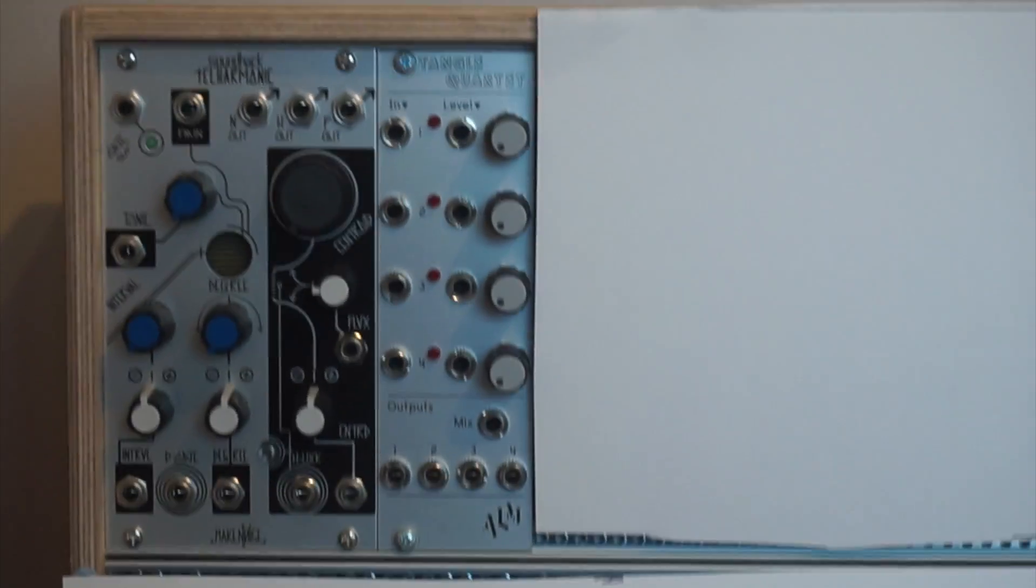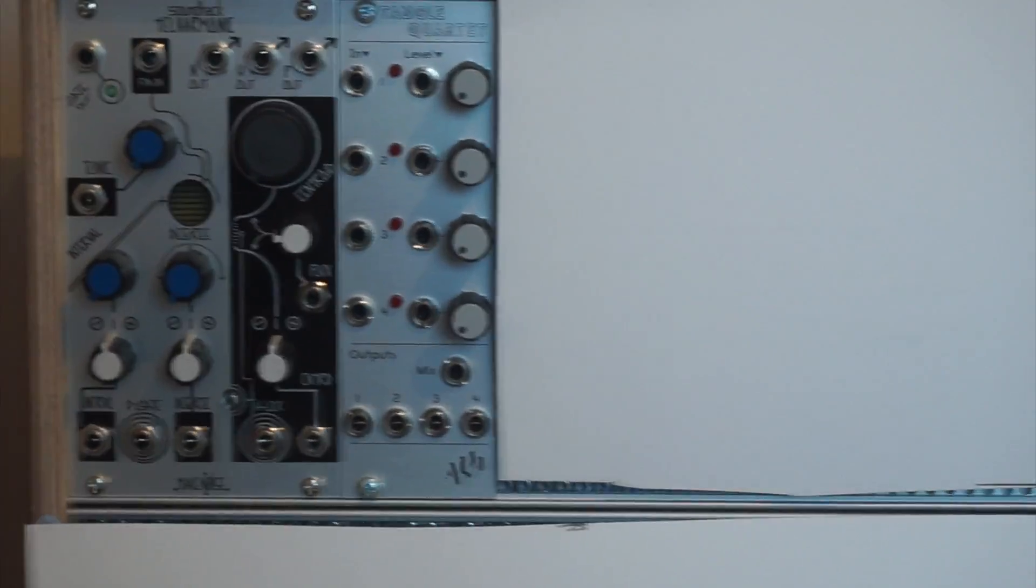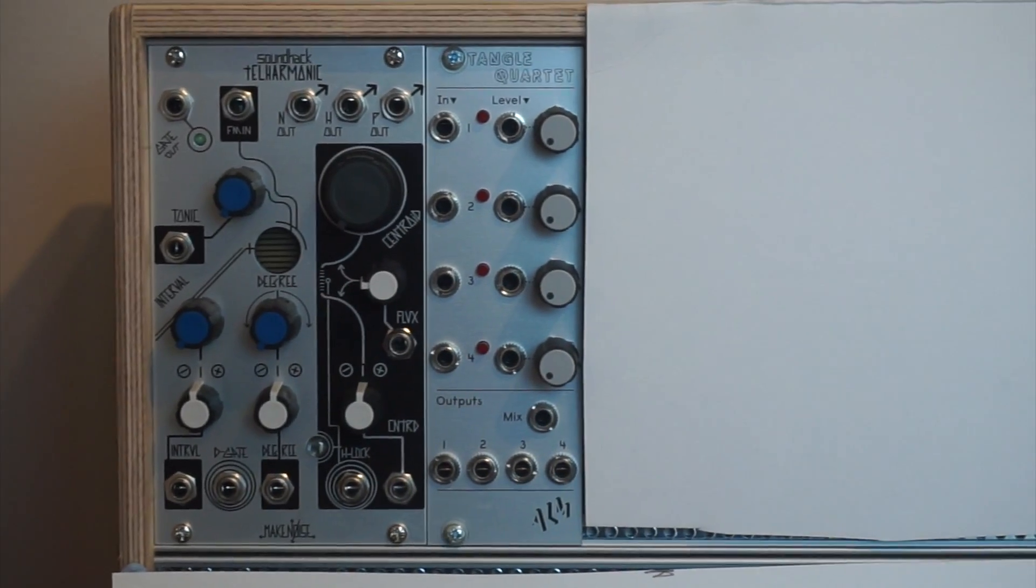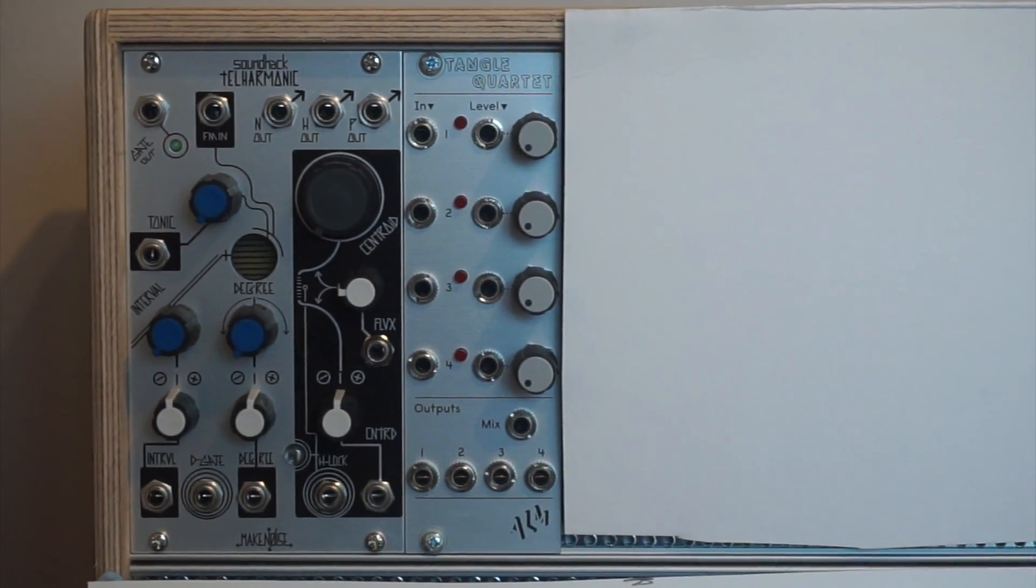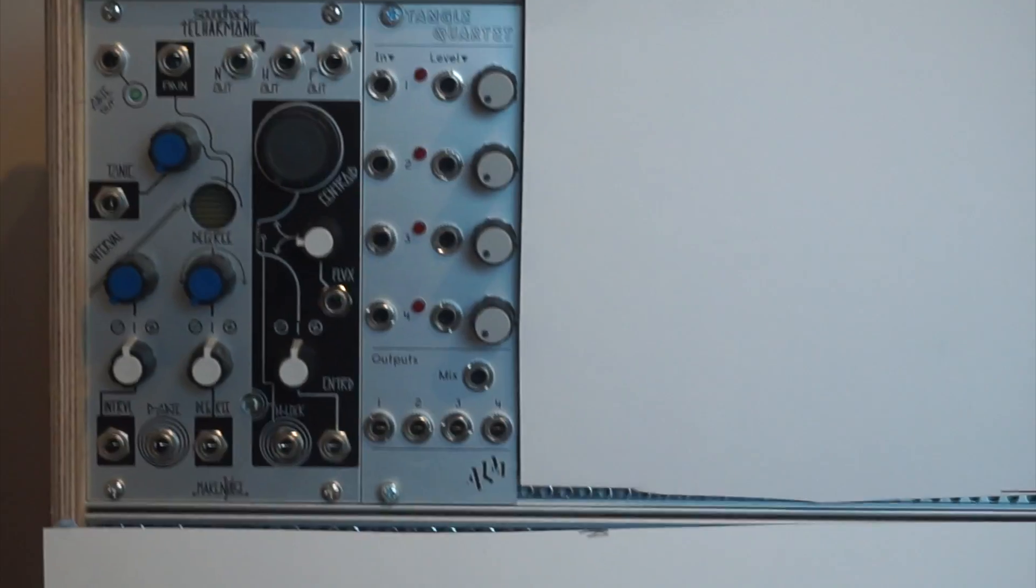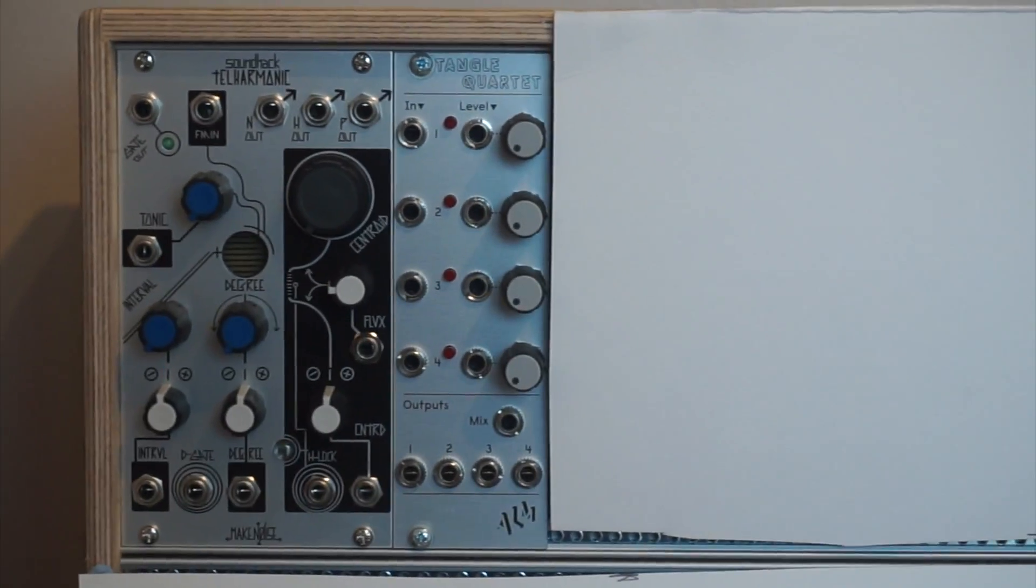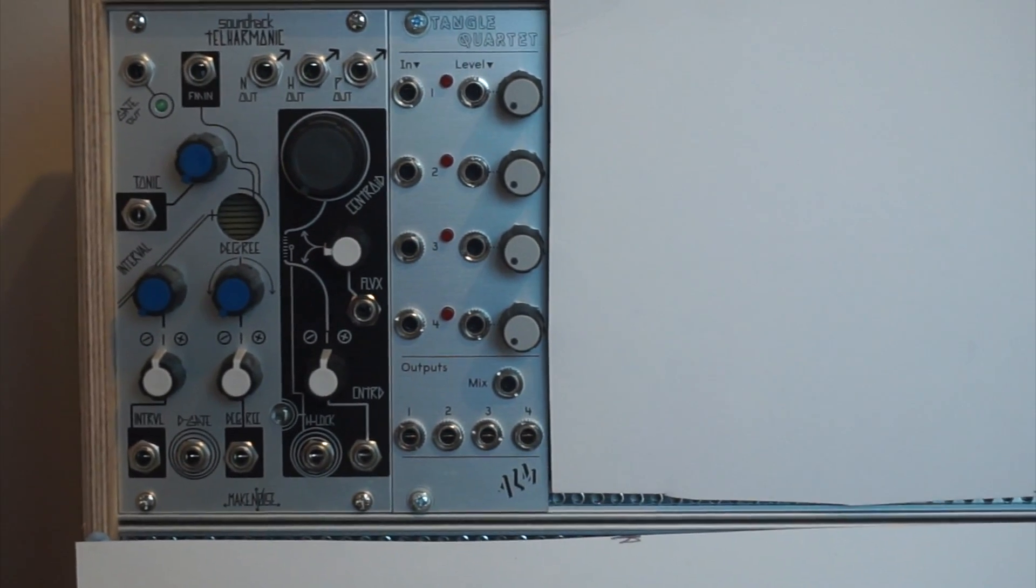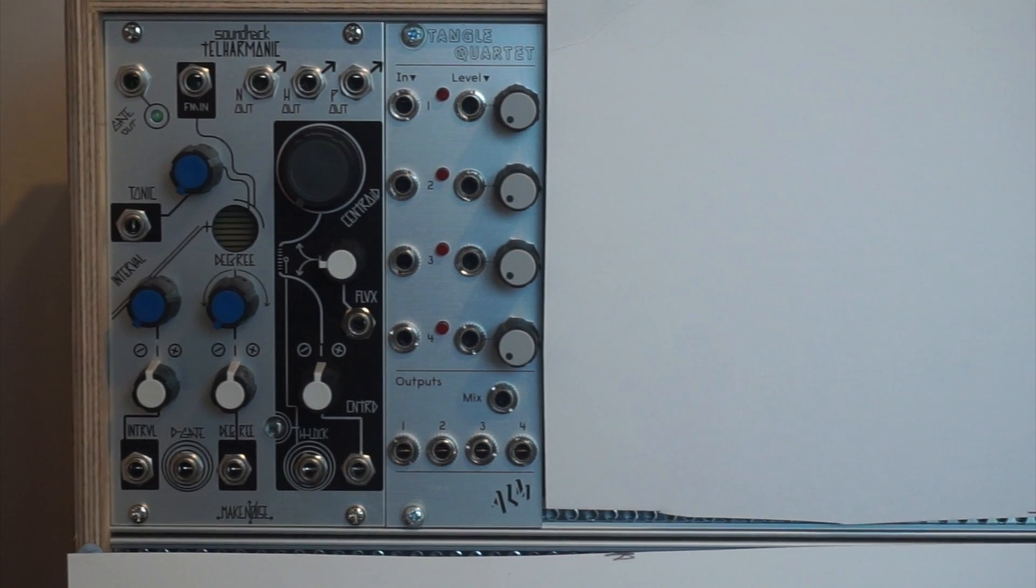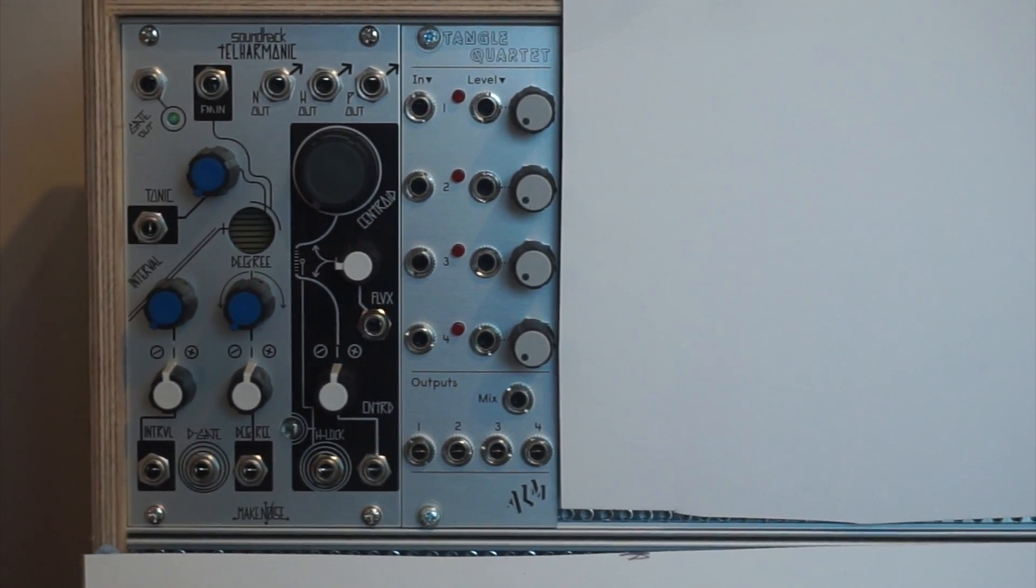So a voltage controlled amplifier or VCA allows you to basically turn your notes on and off, which is one of the most basic functions of a VCA. If you want to control your synthesizer in the classic sense and control your notes in that way, then that is exactly what you're going to need.